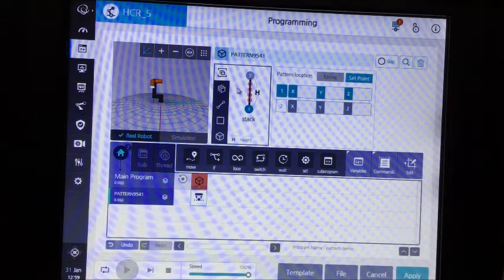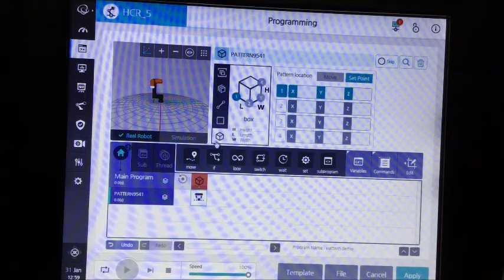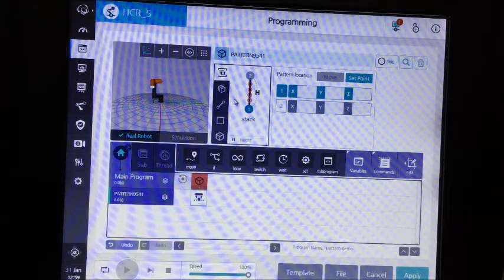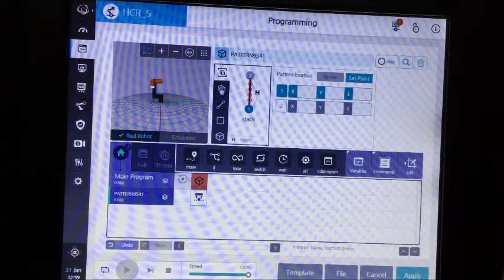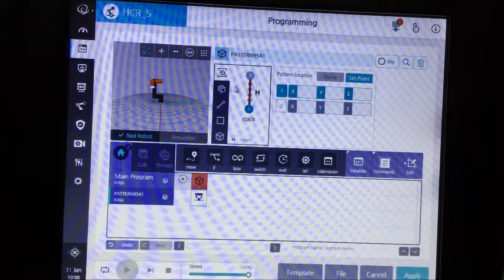We have stack, unstack, line, square, and box. In this video today, we'll be discussing stack, unstack, and line — all three of those are pretty much the same thing. The only thing that's different about them is the direction. Stack starts at the bottom and moves upwards. Unstack starts at the top and moves down. Line moves in a straight line or diagonal line across a horizontal surface. That helps with robot programming to know which direction the pattern is moving.